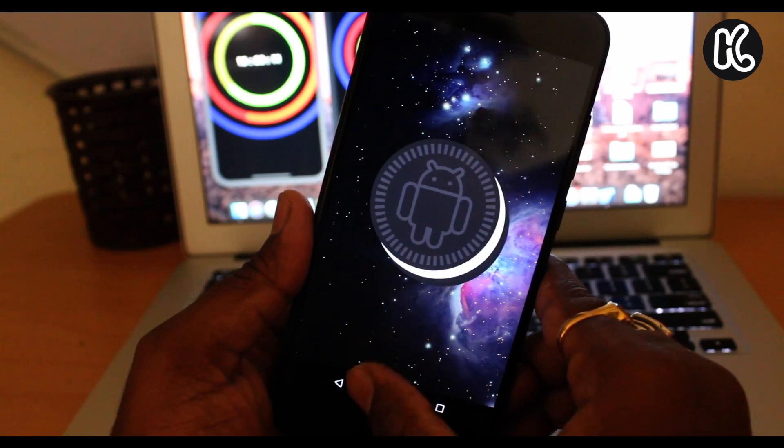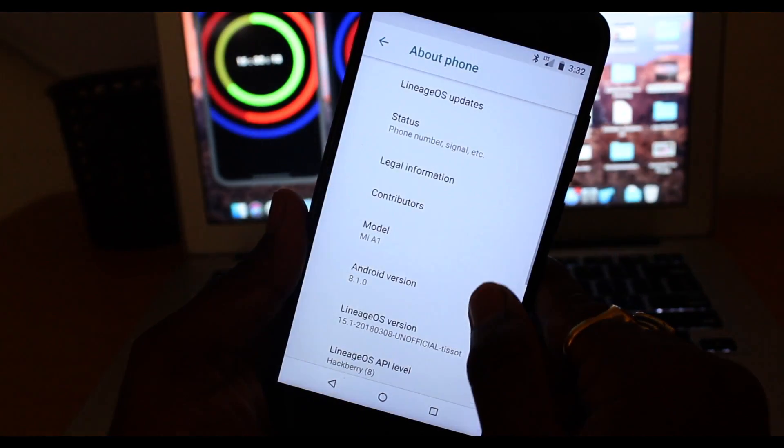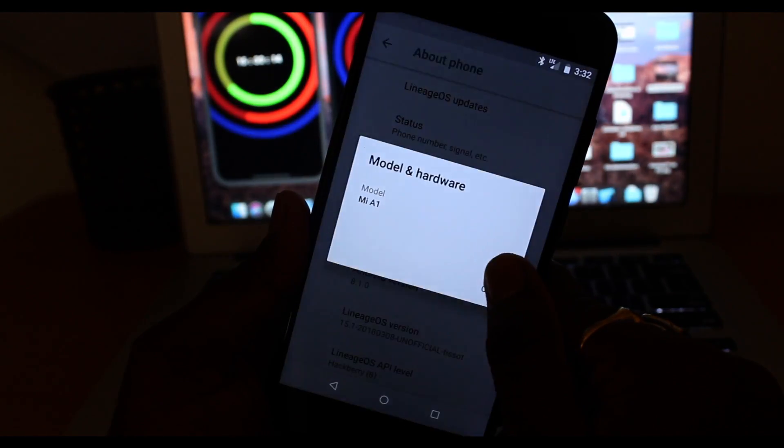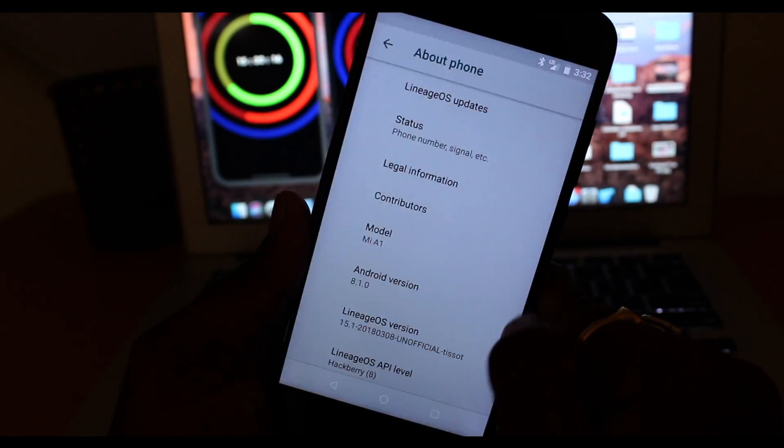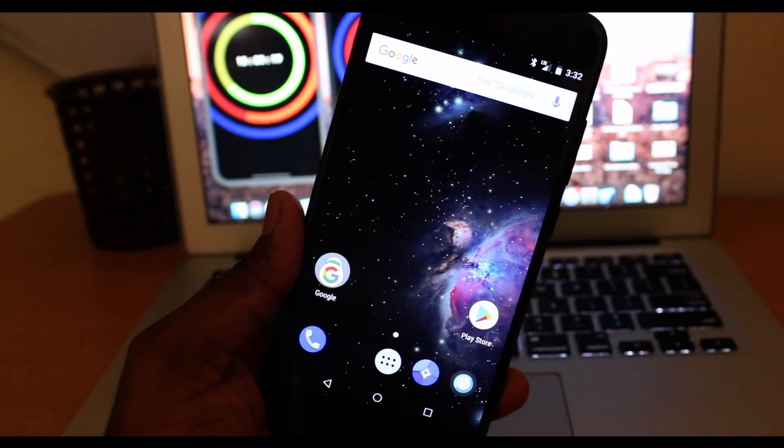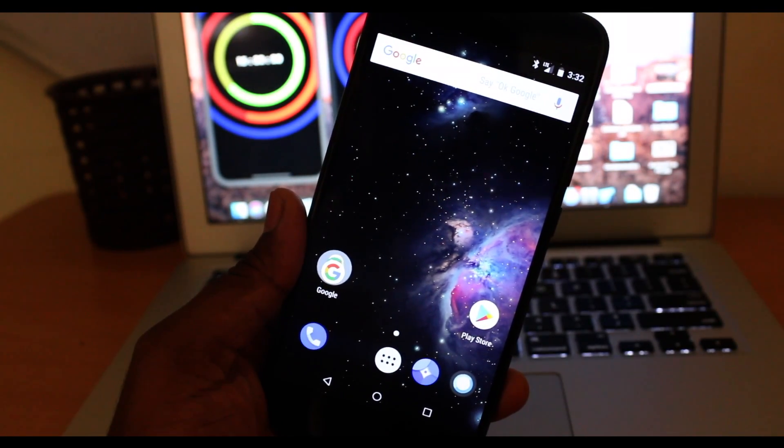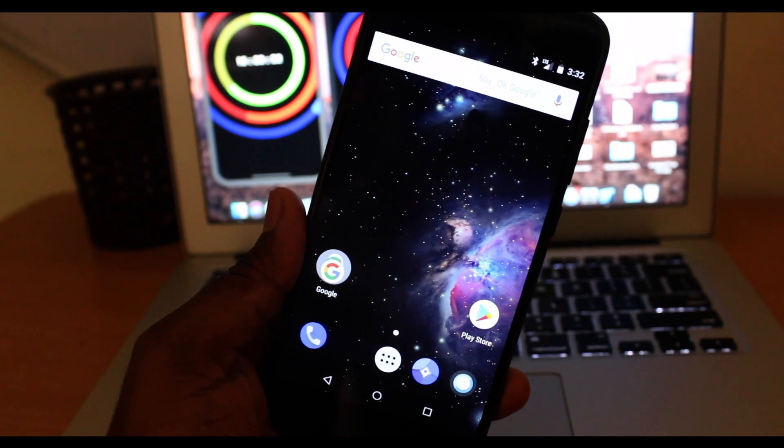So also, if you want to downgrade back to the stock ROM using the fastboot method, I'll leave the link of the video in the description box down below. Go ahead and check this out. So that's pretty much it. Thank you so much for watching. This is your host, KSK Ryle, signing off. Bye-bye now.